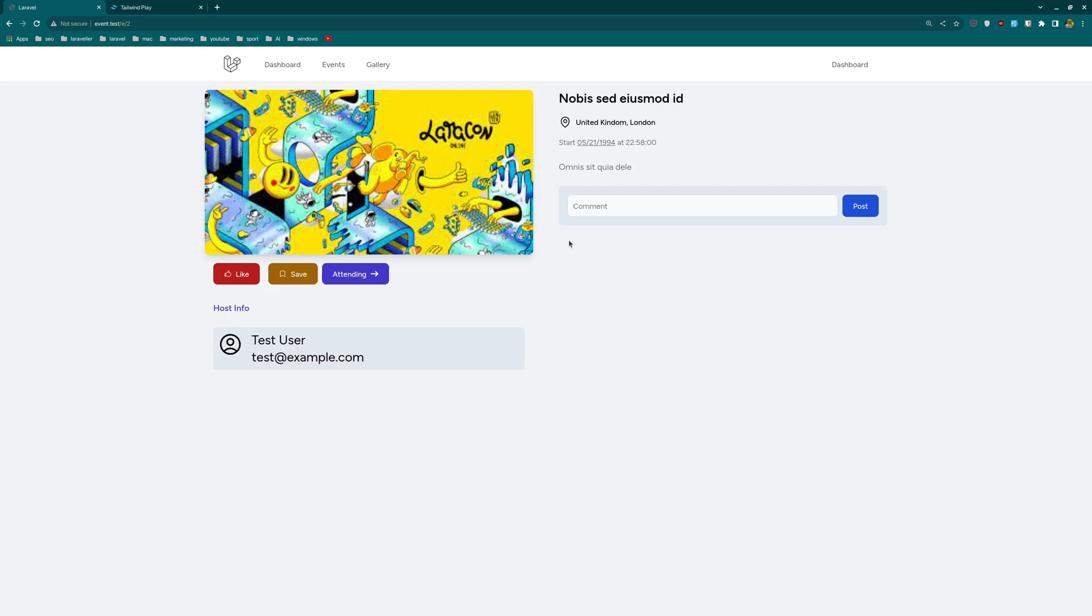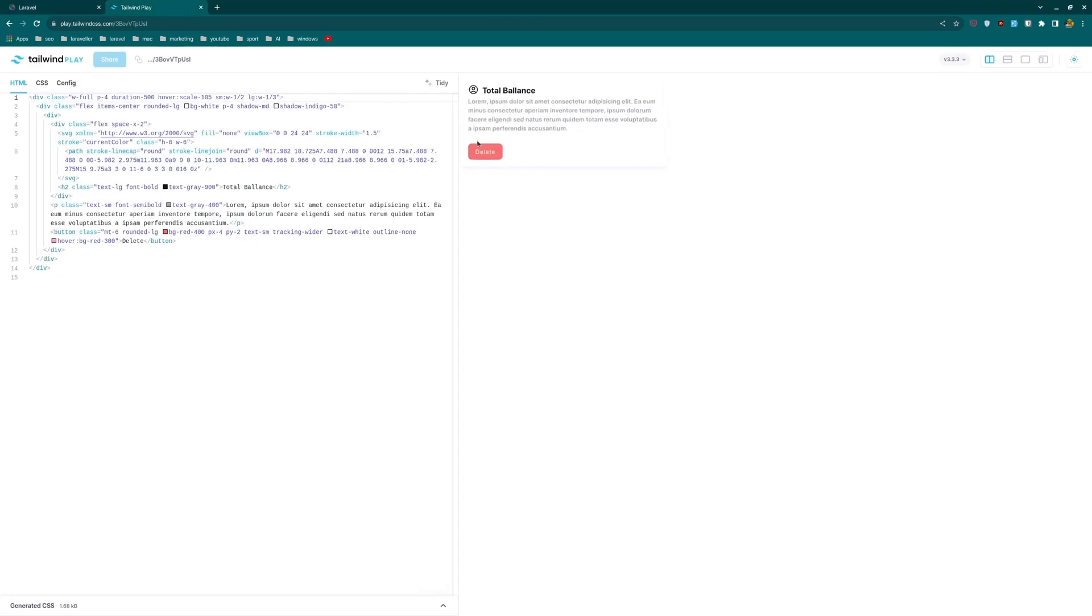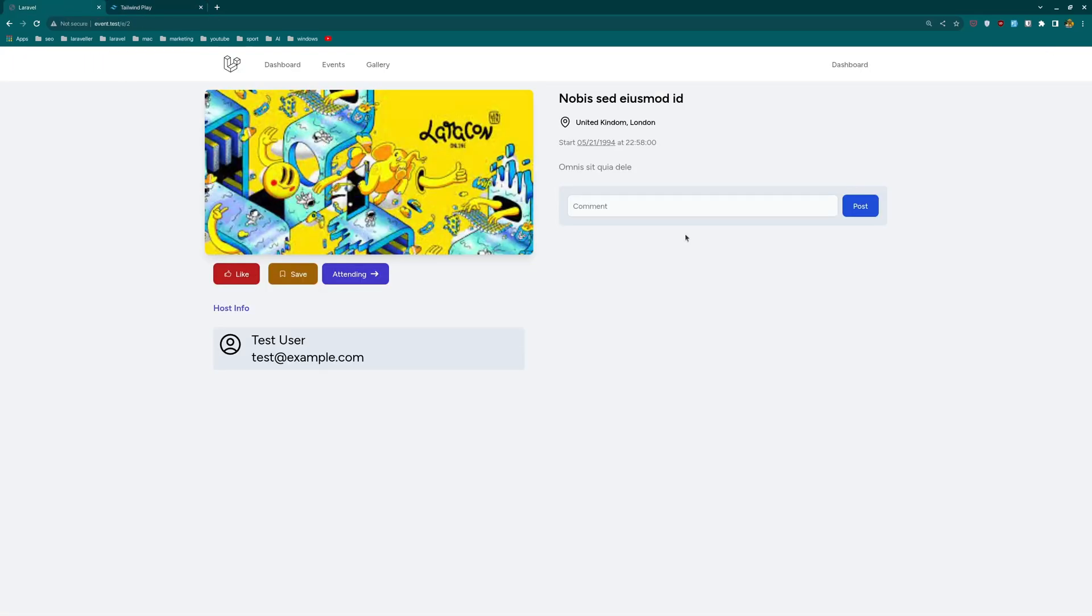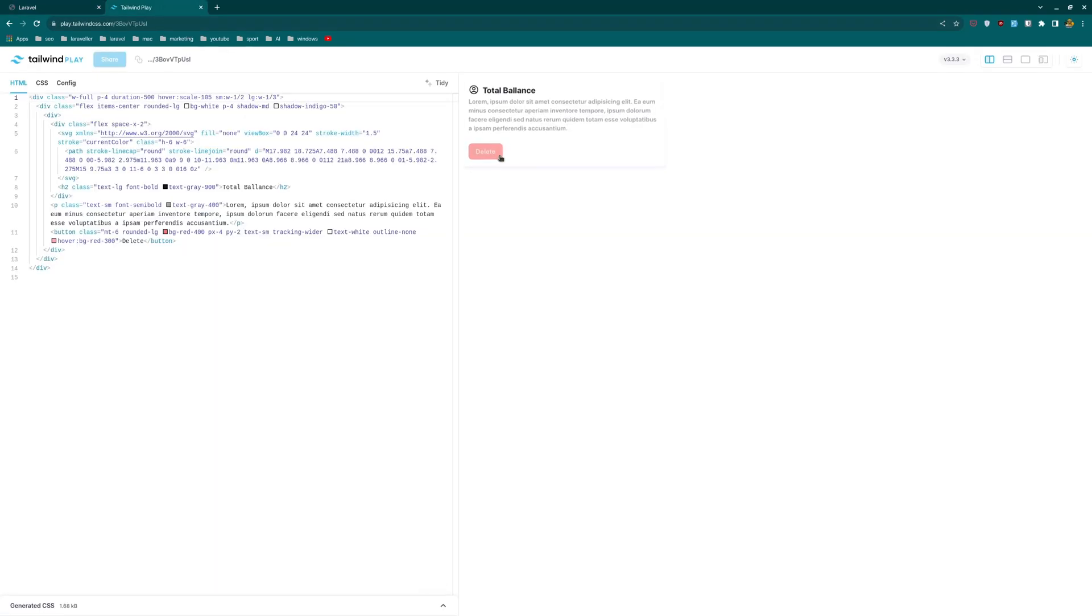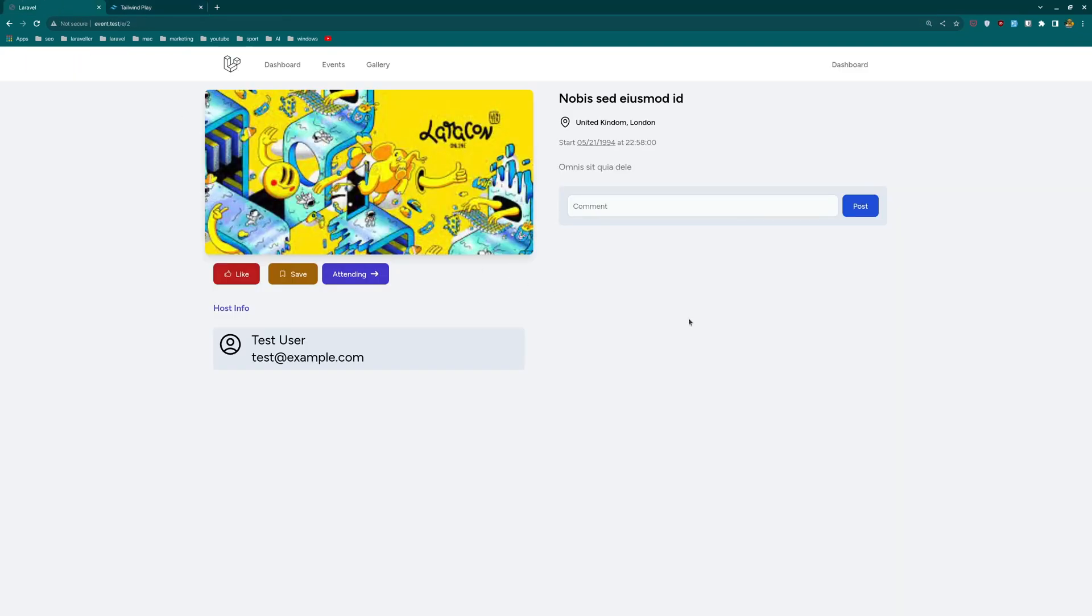First, we need to display all the comments belonging to this event. So here I want to display them, and I have prepared this card for that. And then comment - type something here and comment. Also, if the comment belongs to me, so I am logged in because we need to be an authenticated comment, I want to have this button on the comment to delete that comment. Okay, so let's open VS Code.